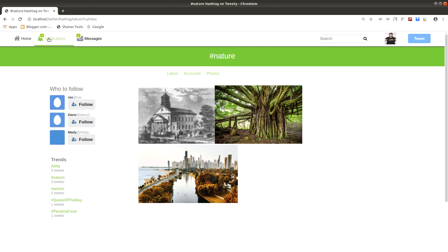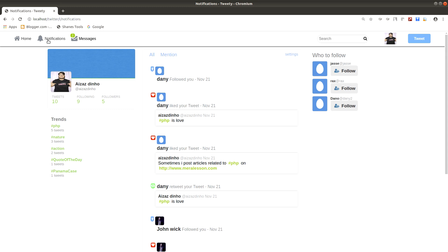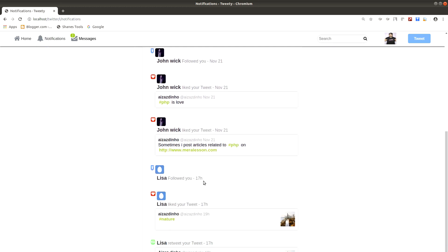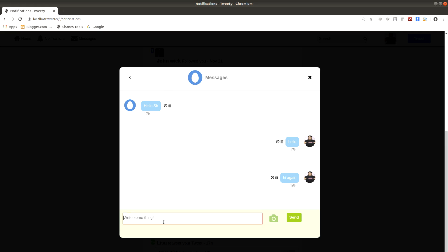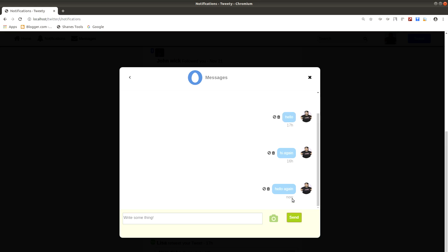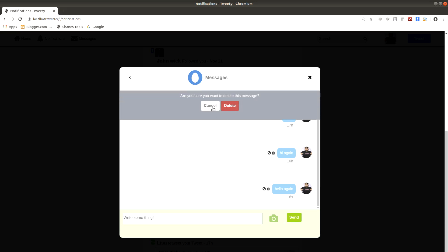We have notifications — as you can see there are unread notifications displayed. Clicking the notification link redirects us to the notification page where we can see someone liked my tweet, followed me, and retweeted my tweet. For messages, clicking the message icon pops up recent messages. We can reply to a user, click send, and also delete a message using the trash icon.